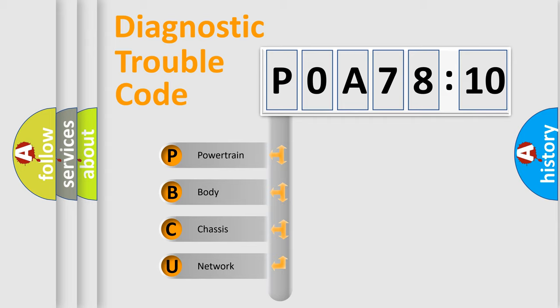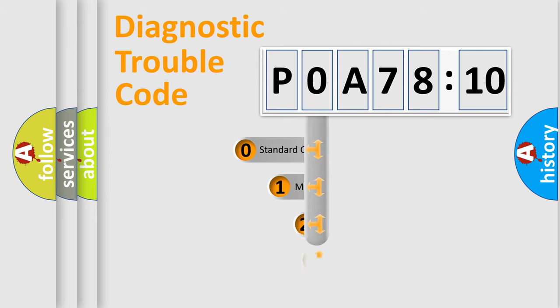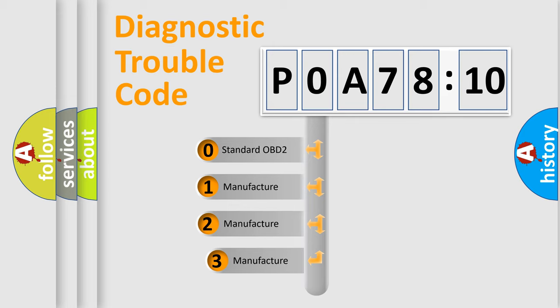We divide the electric system of automobile into four basic units: Powertrain, Body, Chassis, Network. This distribution is defined in the first character code.